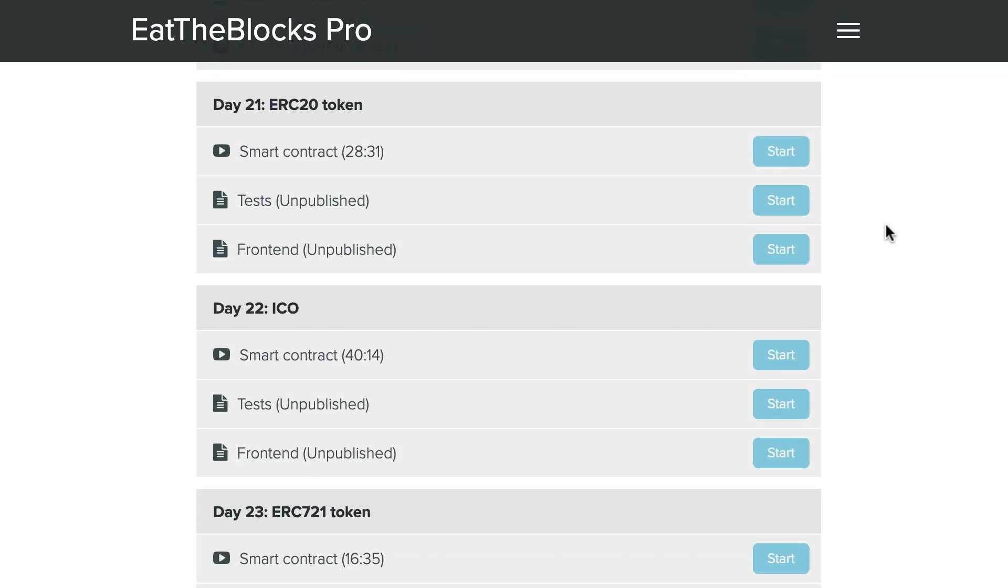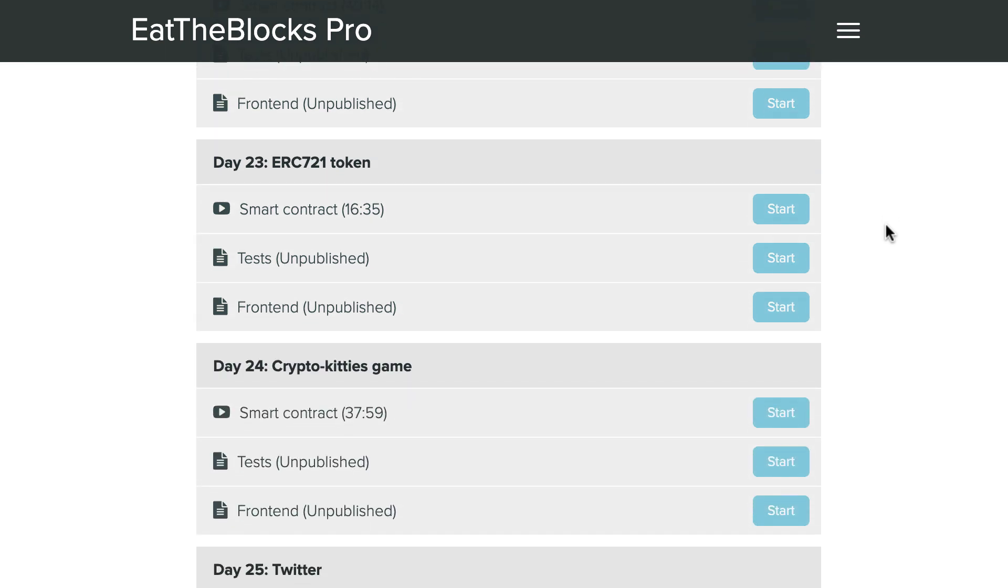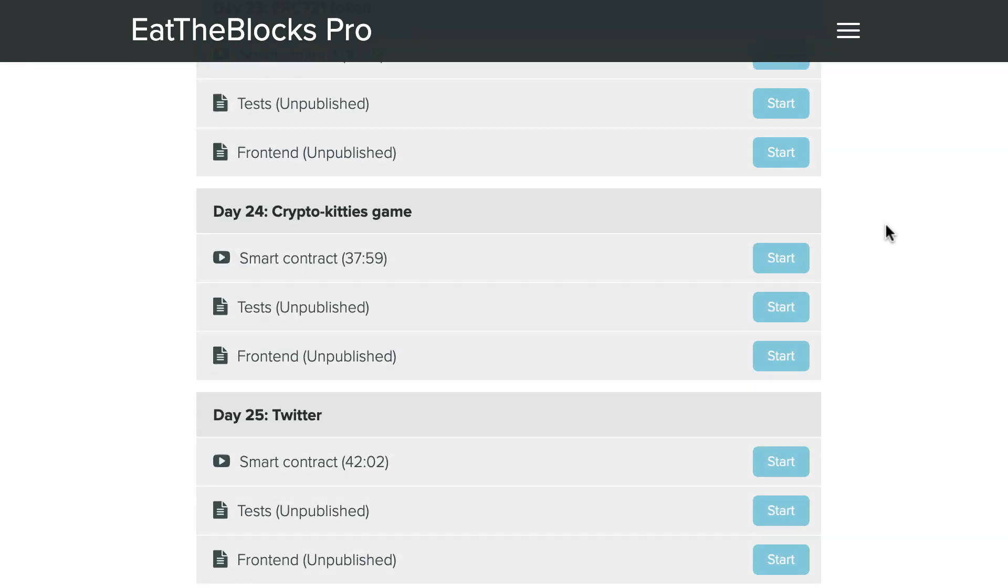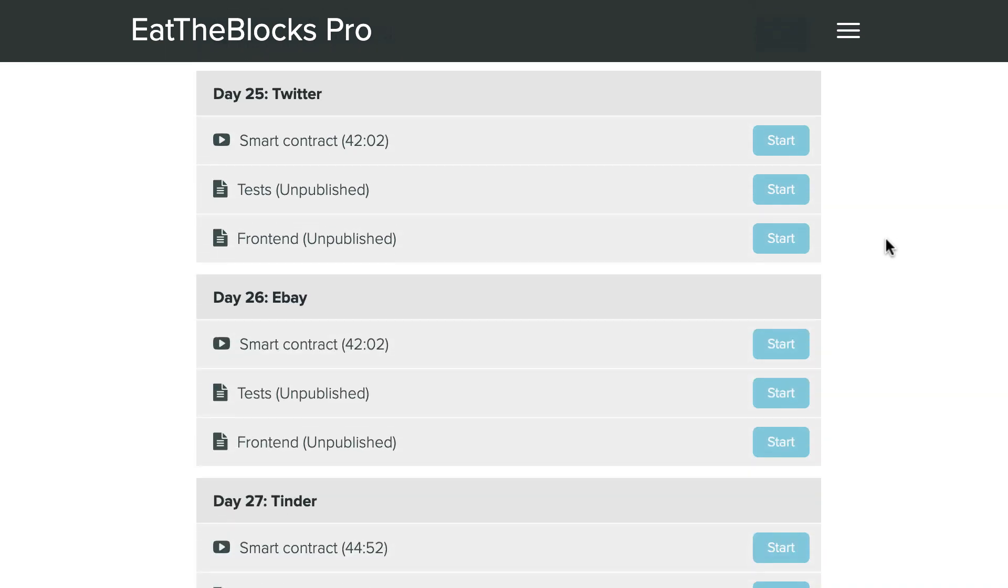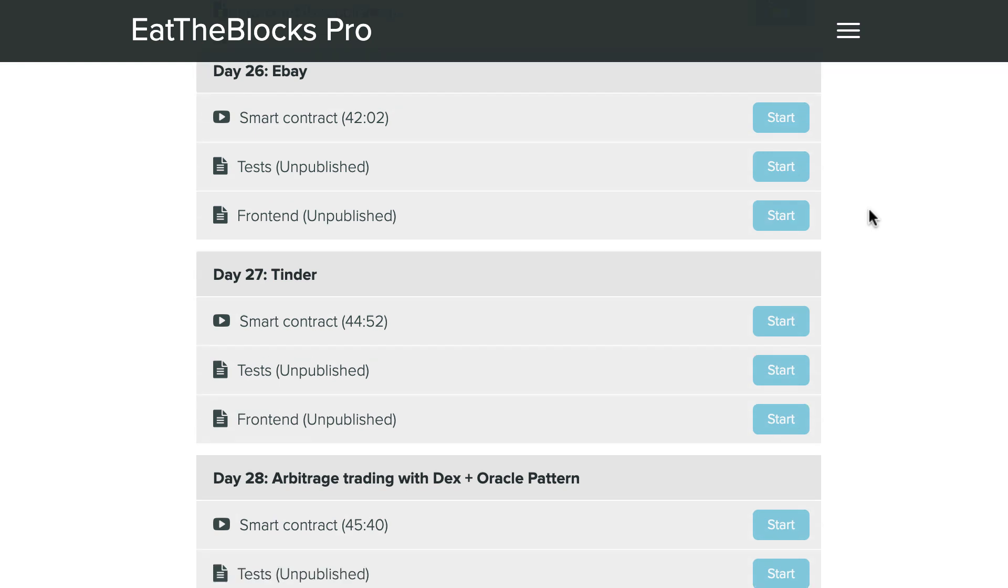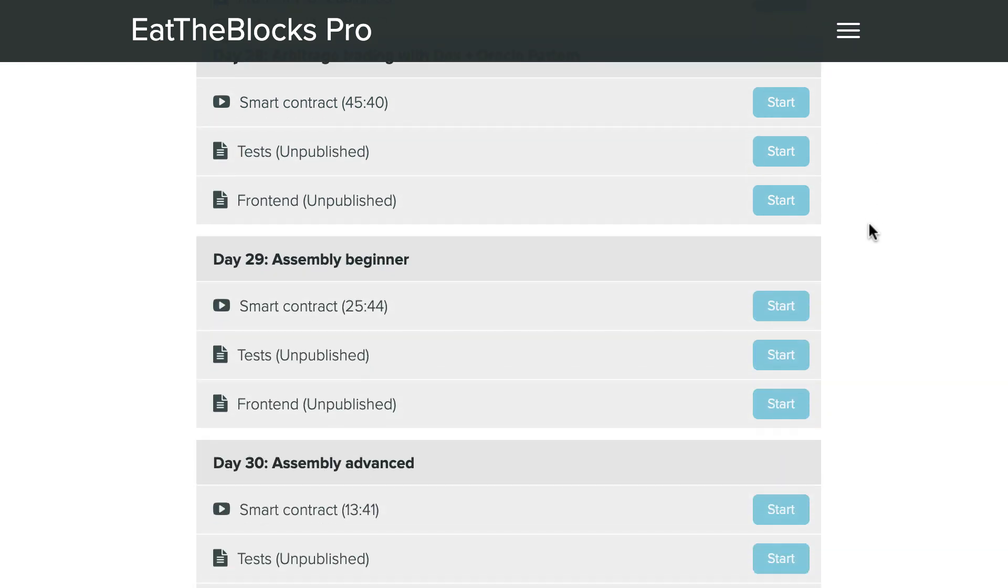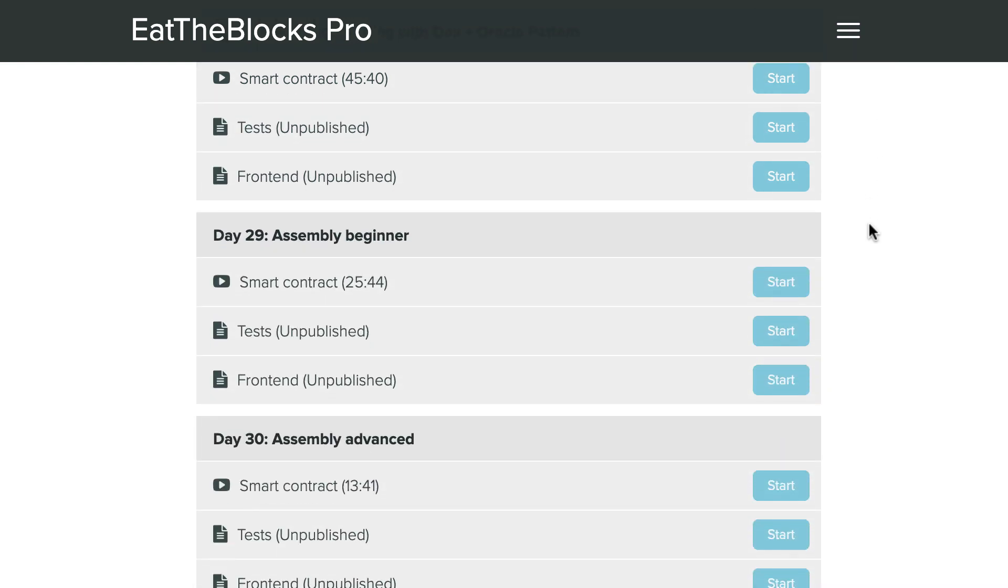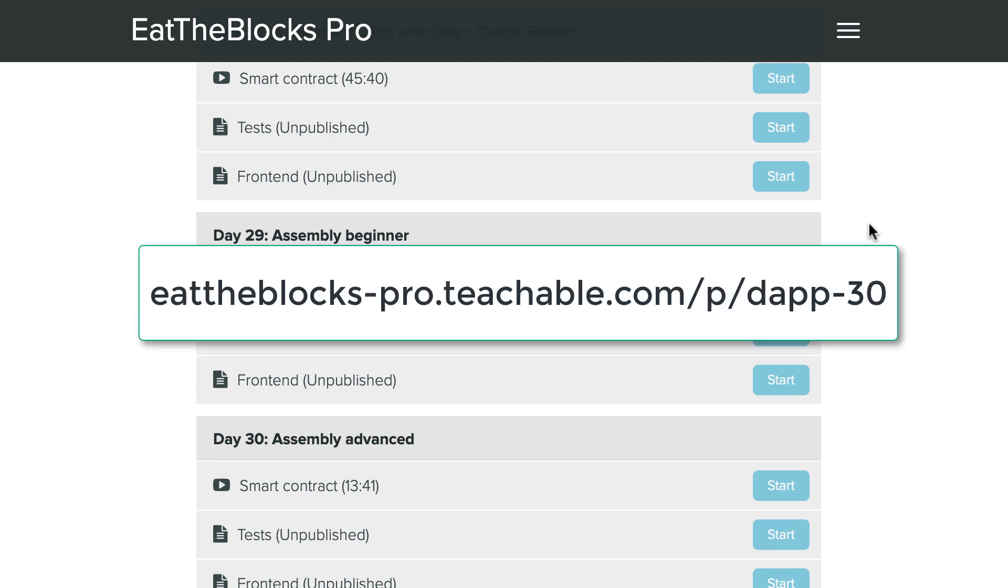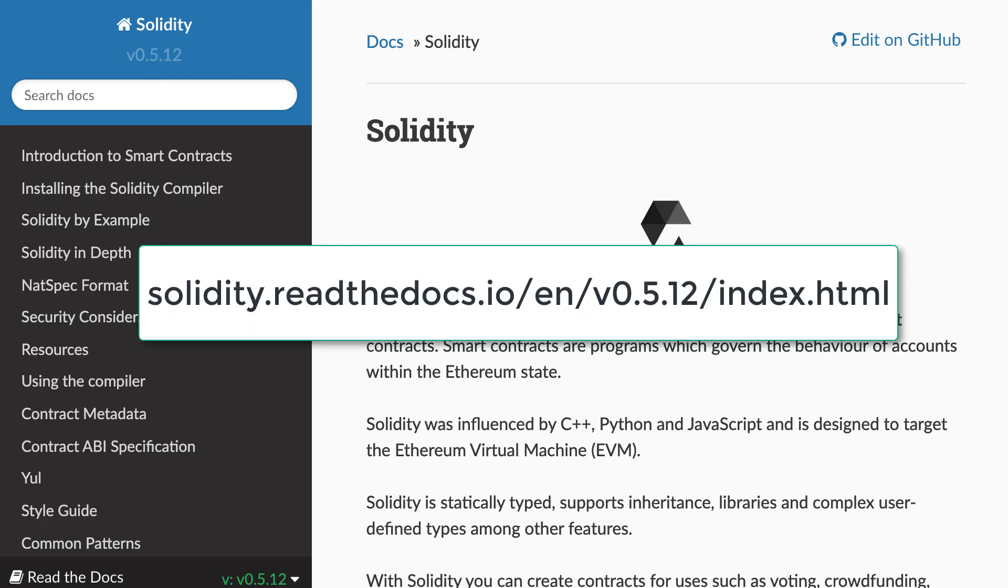And after it's going to continue with ERC20 token, ICO, ERC721, Twitter, eBay, Tinder. We're going to see the Oracle pattern and some advanced assembly. So this is a very advanced course for Solidity. So if you really want to become a pro, check out the curriculum at this address. And finally, you can check out the official documentation of Solidity at this address.